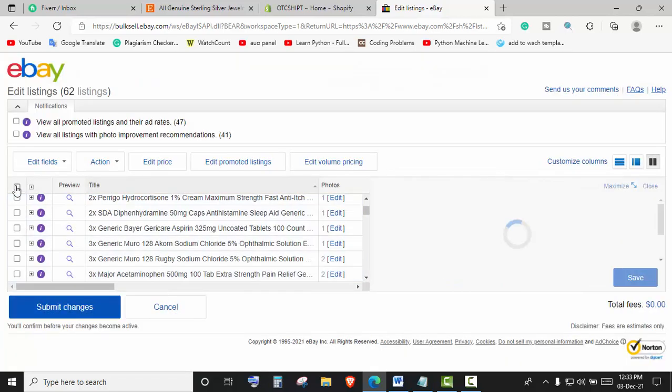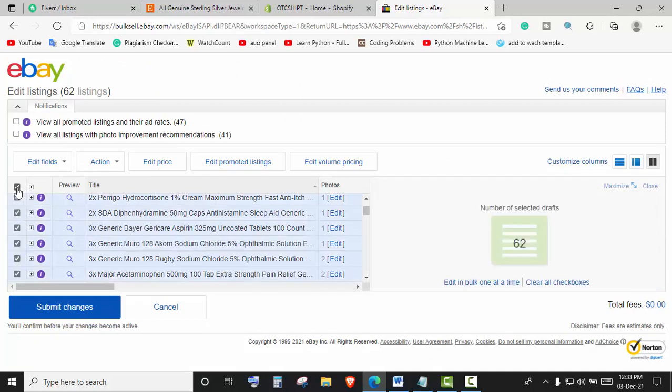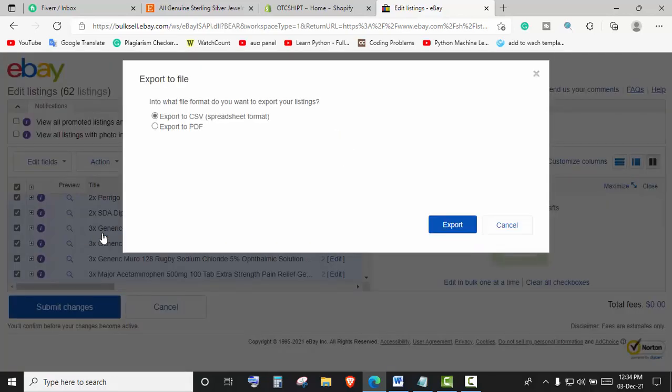You can see all the listings that I have selected are here. Now I will click on this box and the number of selected drafts is 62. Now we will click on Action, then click on Export to File. Then we will select Export to CSV.